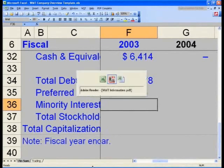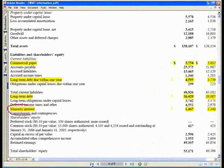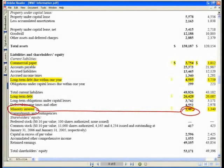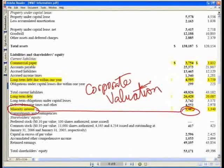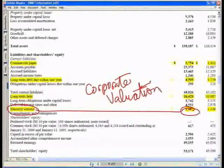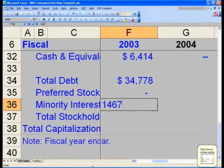Minority interest will be considered a form of capital. Minority interest on our balance sheet is right on top of our shareholders' equity, and that number is $14.67. Please feel free to go to our corporate valuation module when we talk about enterprise value and the sources of funds required, for a fuller explanation of why we include minority interest in our capital structure. So in cell F36, you will say $14.67.